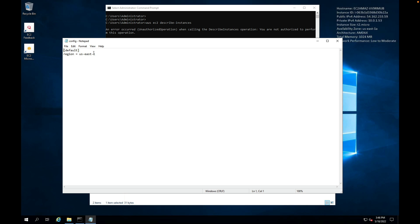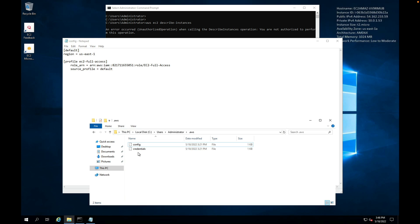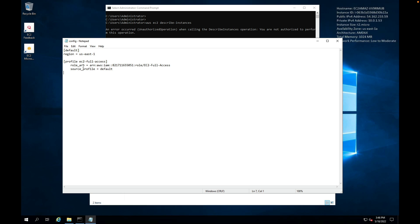In here what we're going to do is paste in that information. So what we have is we have a default profile. Now when we run the AWS commands, it's going to run as the default profile, and all that we have in here is the region us-east-1.